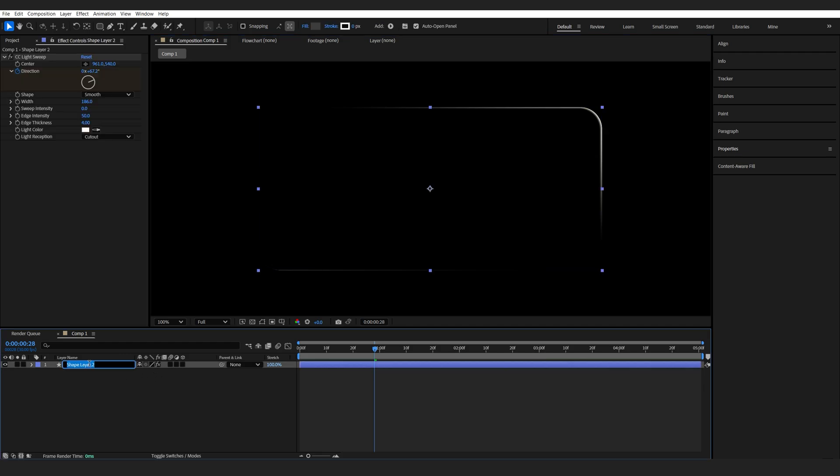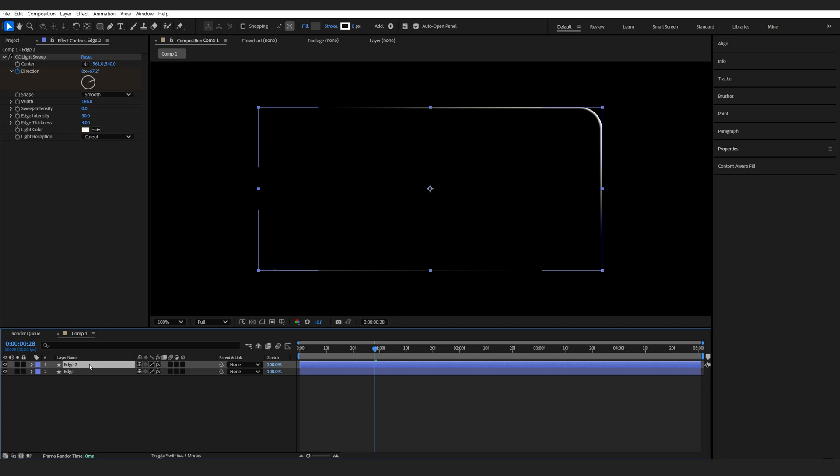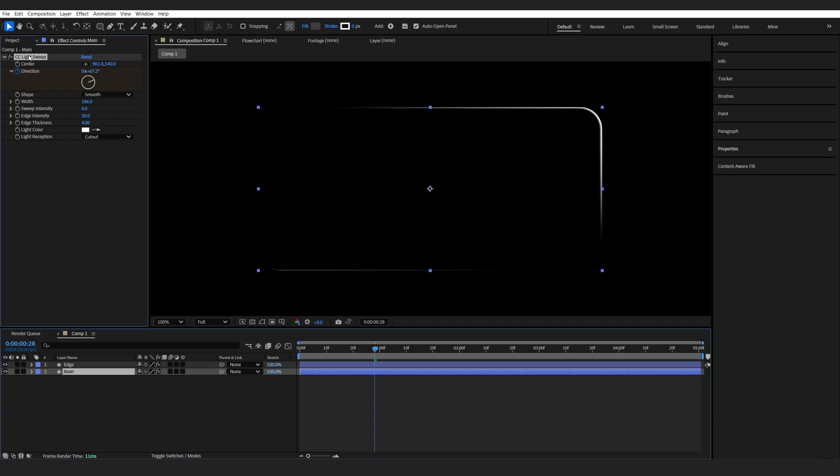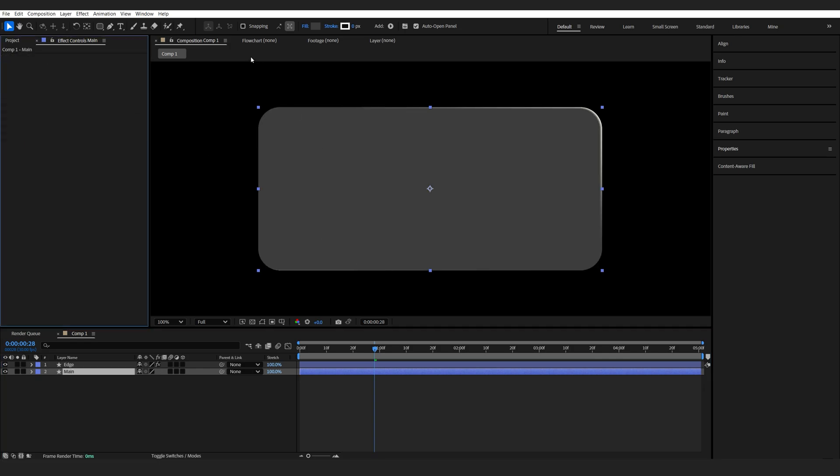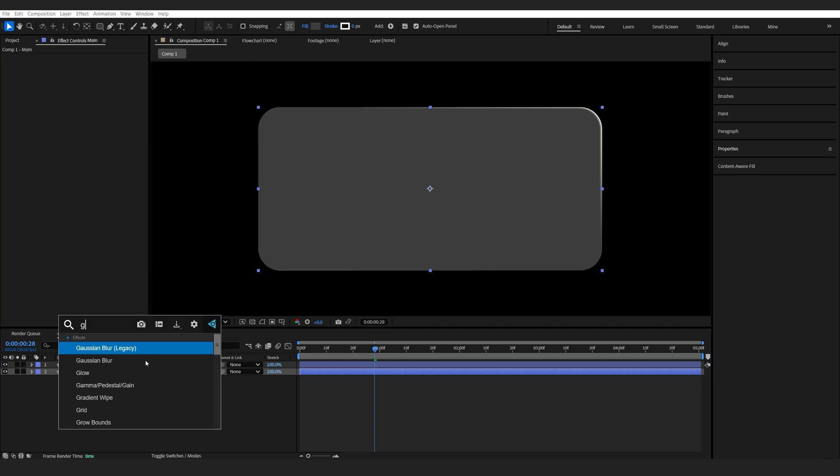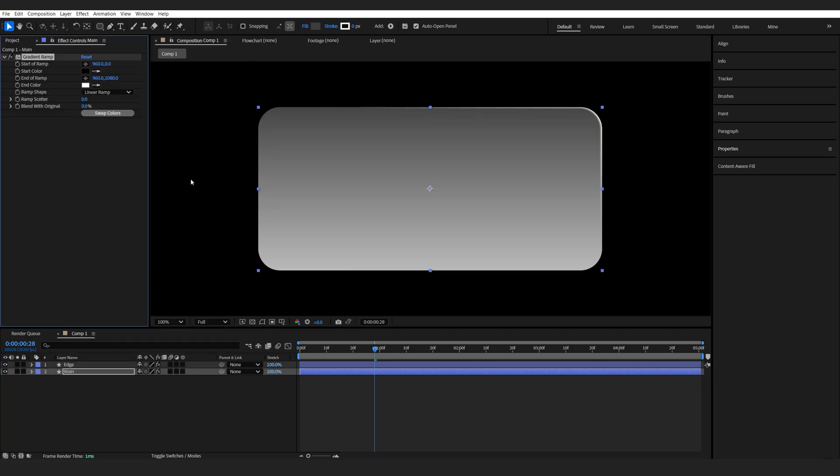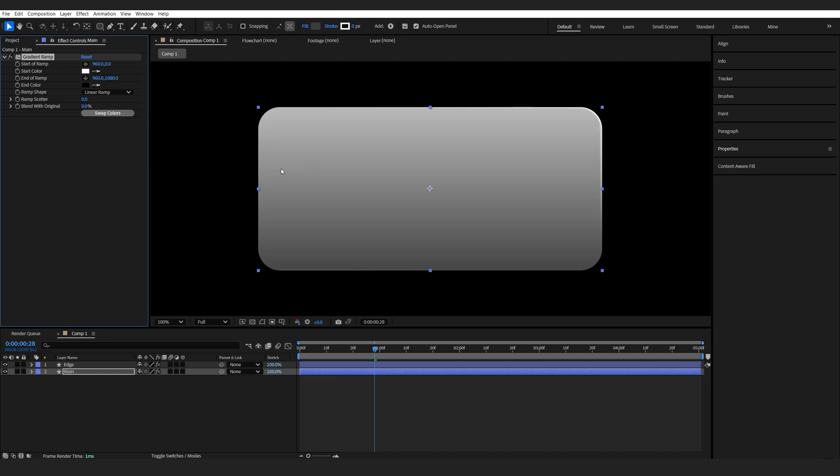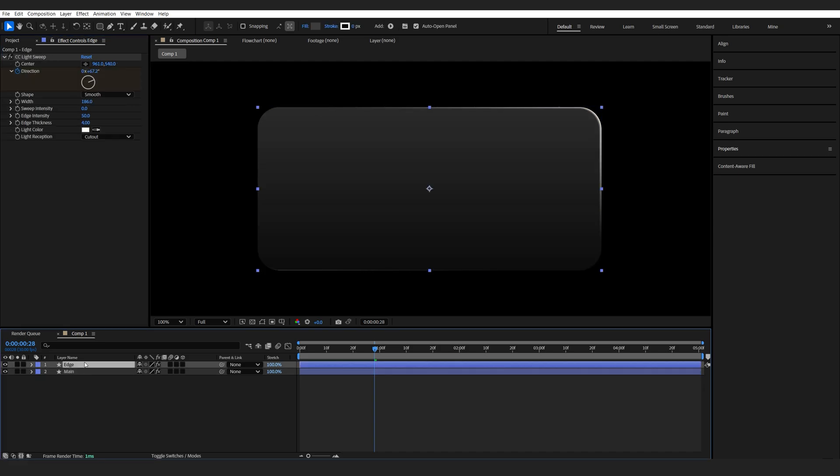So let's rename this one to edge and duplicate it and rename it to main. Drop it down here and remove the effect. We can also apply a gradient to our main layer just to give it some fine color here. And under the edge here,